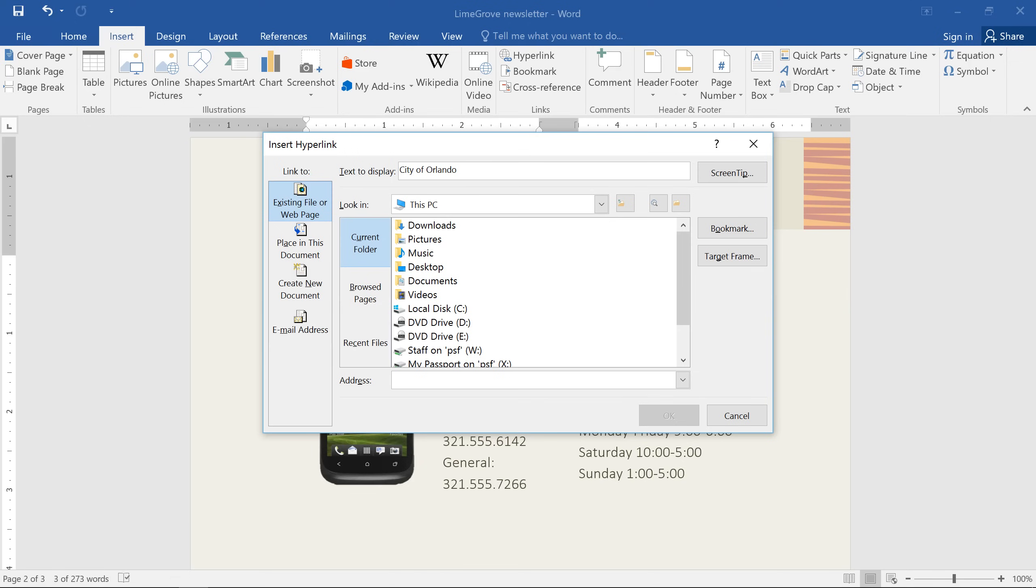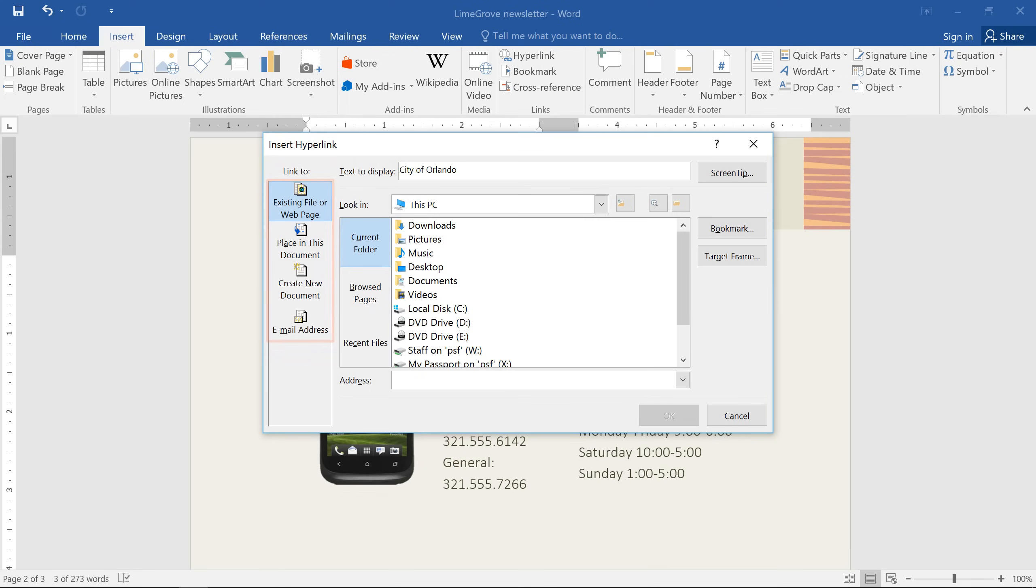Every hyperlink has two parts. The most important part is the address, which could be a web address, an email address, a file, or even a location in the same document. Just use the buttons here to navigate your options. In this example, we're going to enter www.cityoforlando.net.